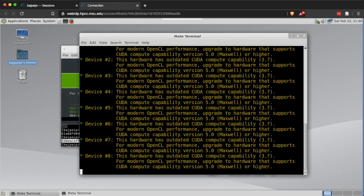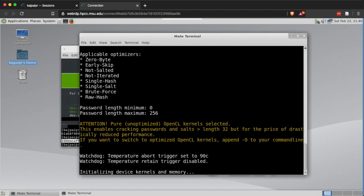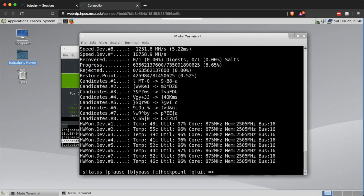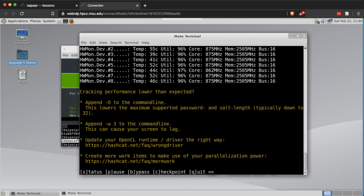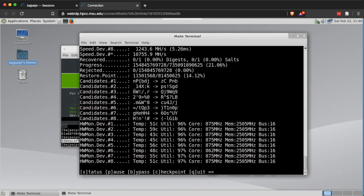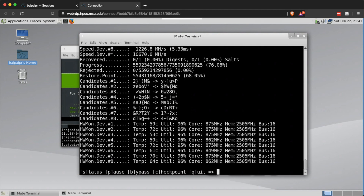Trying all possible characters is a huge search space, so this is going to take an incredibly long time even with the GPUs we have. We'll let this search run for a while. At any point you can press S to see the status — it shows that because we specified all possible characters, it's starting from string length 6 and trying every combination, which is going to take a long time.